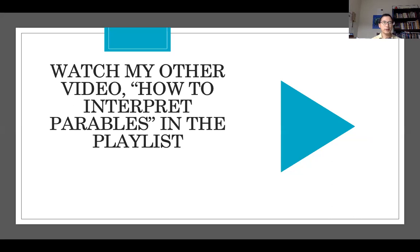So this is the end of my video. Watch my other video titled How to Interpret Parables in the other playlist. Thanks for watching. I'll be back with the very first parable, the Sower's Parable — you will love it, and there are a lot of things we can apply even in today's world. Thank you for watching and see you next time. Bye-bye.